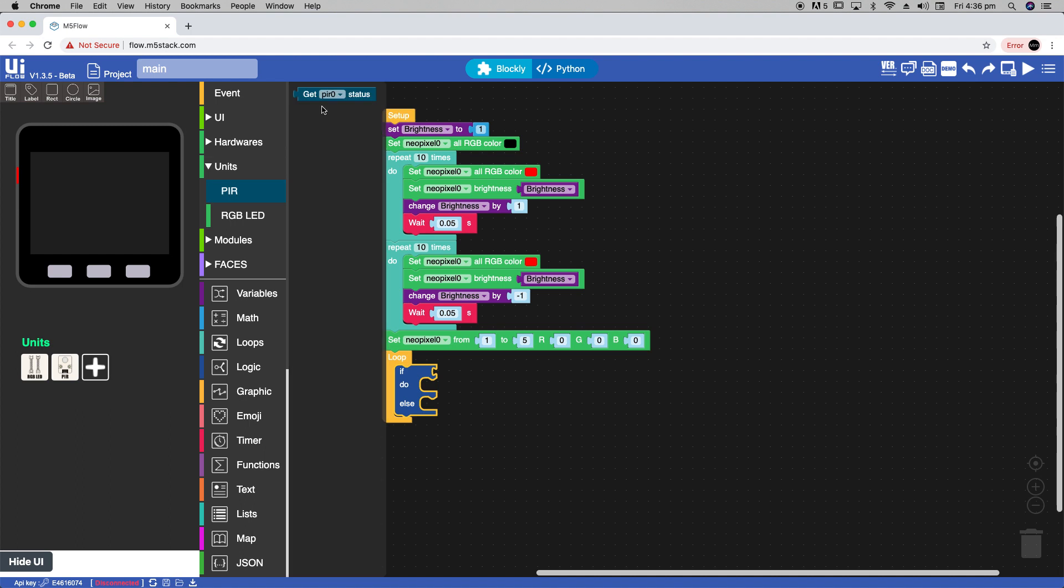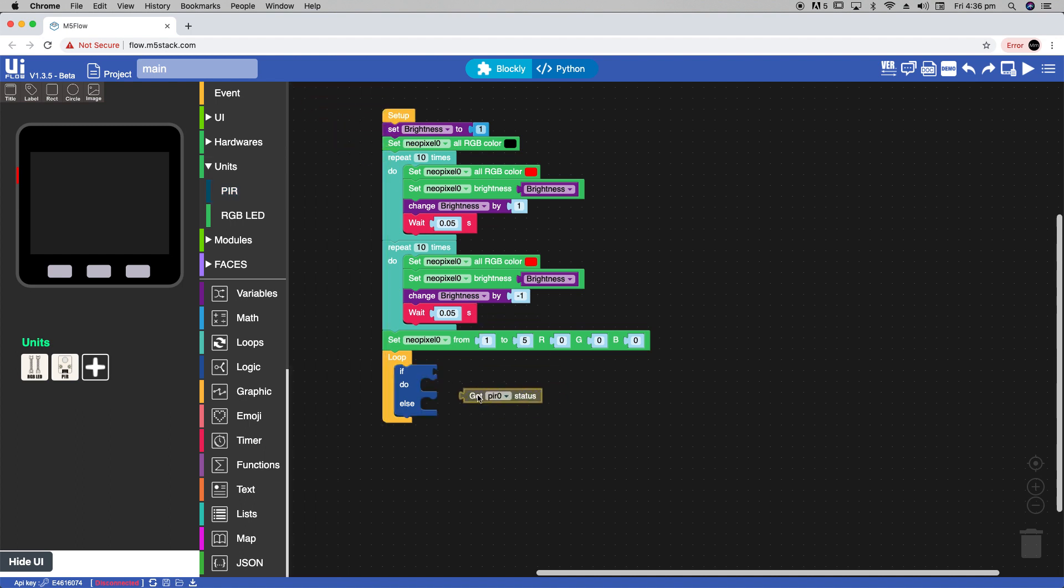Now if we look in the units section we can see one block, get PIR status. This will tell us whether the PIR is triggered if it's a 1 or if it's not triggered it will be a 0.